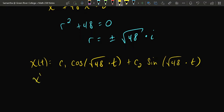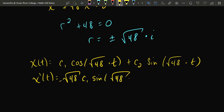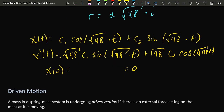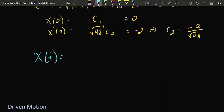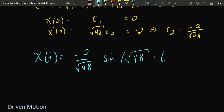Taking the derivative, √48 pops out as a factor. Plugging t = 0 into x gives c1 = 0. Plugging t = 0 into x' gives √48·c2 = −2, so c2 = −2/√48. The solution is x = (−2/√48)·sin(√48·t).